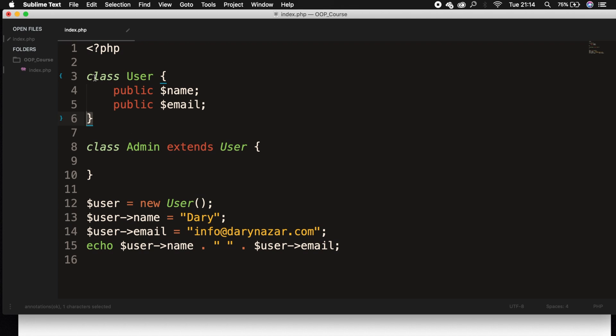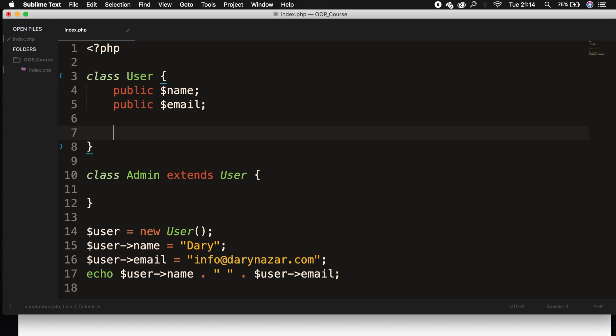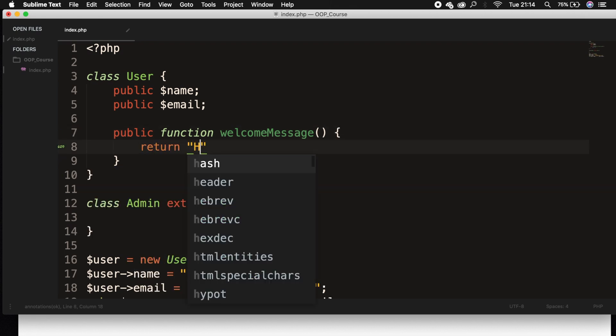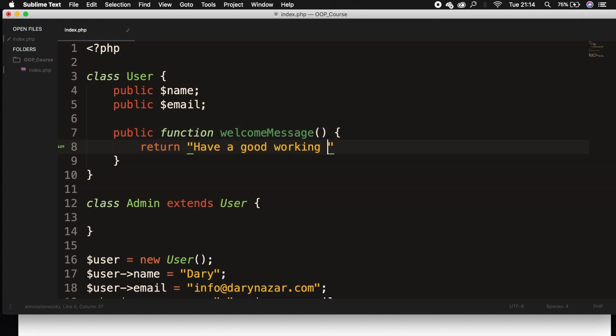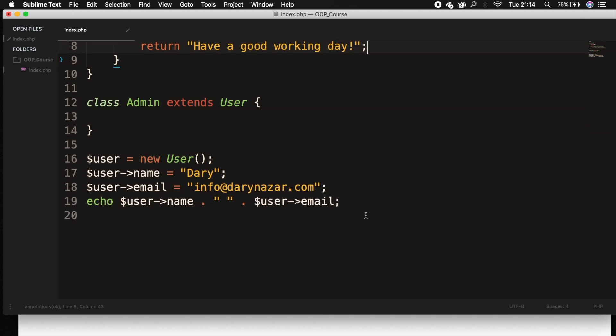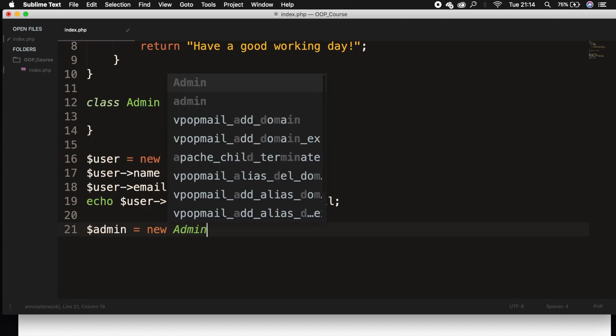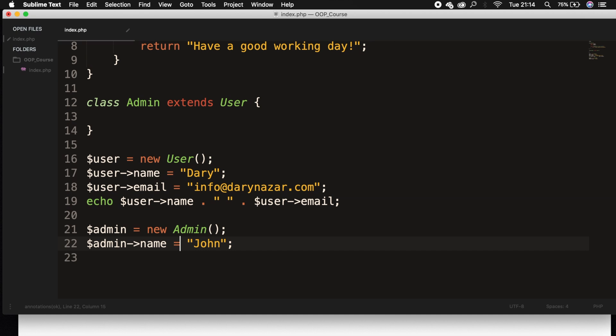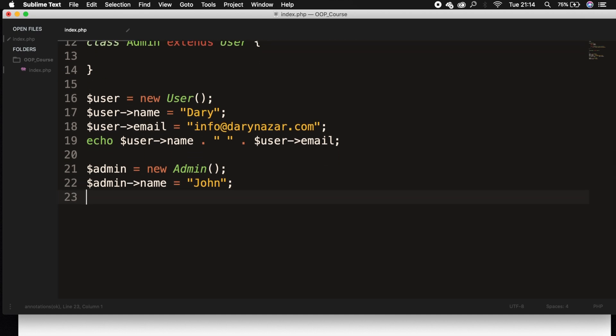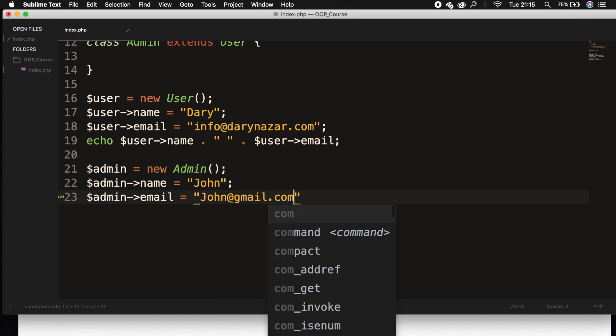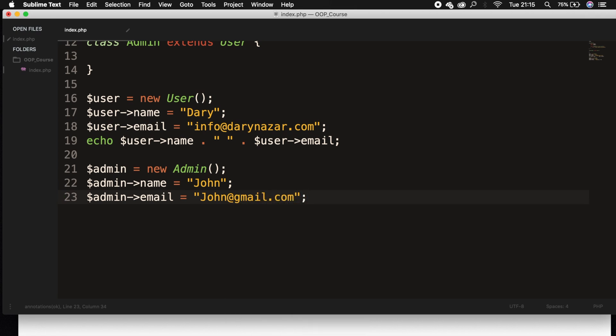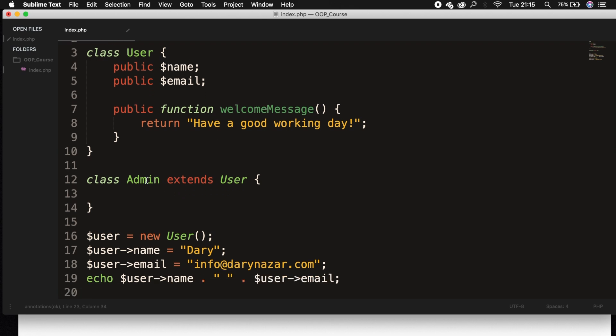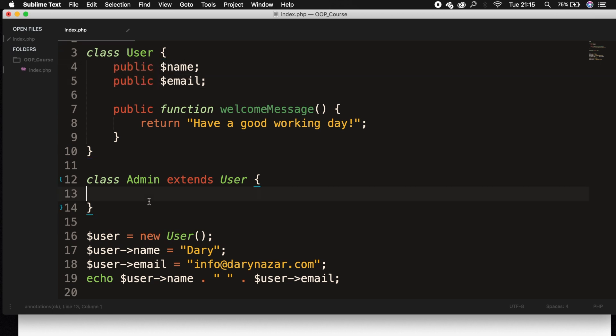This could also be functions. Let's go right below our public email and create a public function welcome message. Let's return a string of have a good working day. Let's go at the bottom of our screen and initialize an object of the class Admin. Set it equal to new Admin. Let's also set the name equal to John. We also want to set the email equal to a value, so let's say admin email is equal to john@gmail.com. Once again, we're passing in the name and email that we created in our User class, but because we're extending in our Admin class, we can use our name and email. You can see them as ghosts inside our Admin class because they are actually there, but you can't see them.